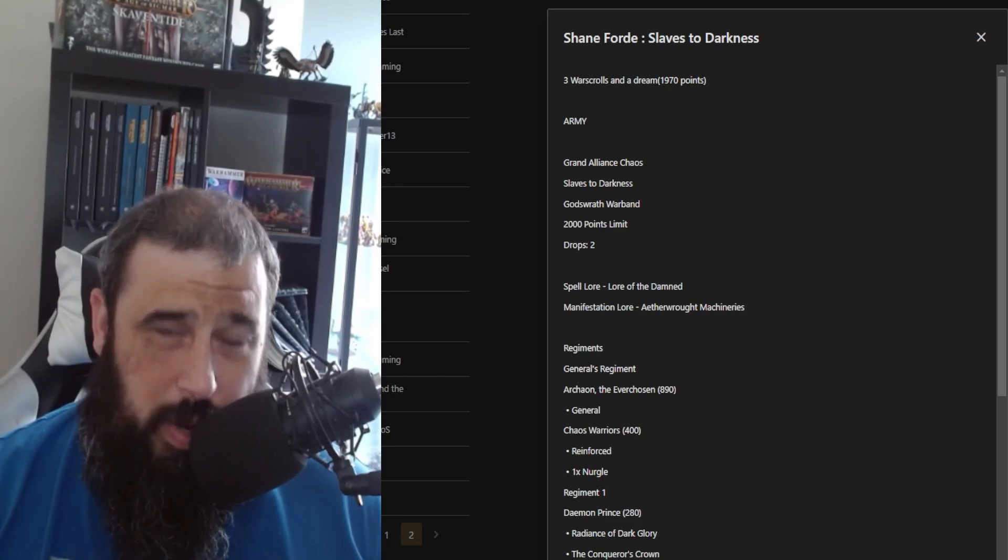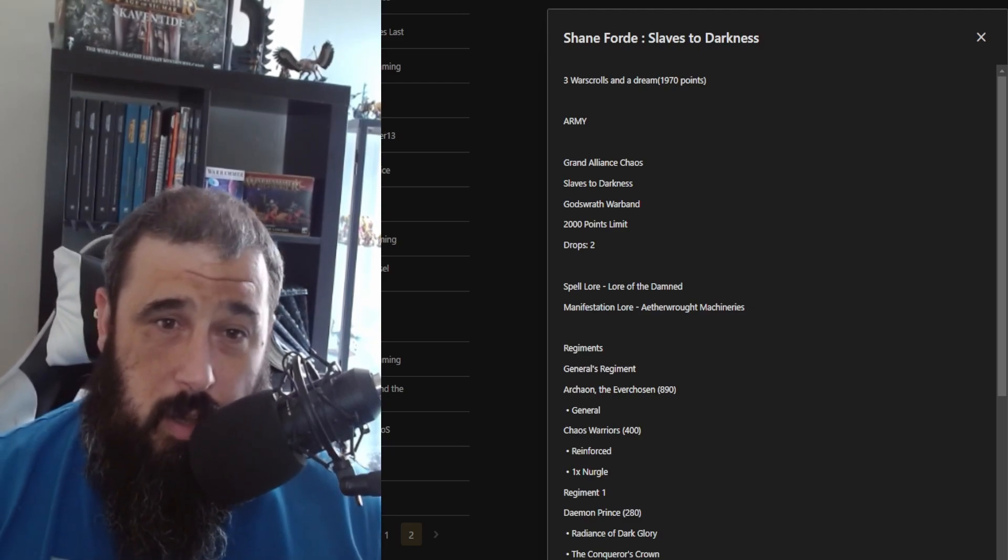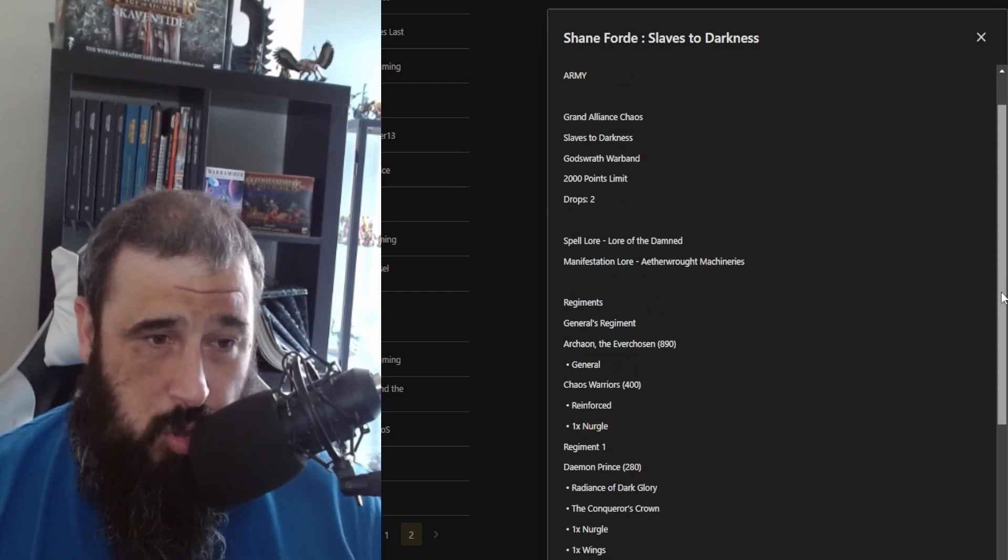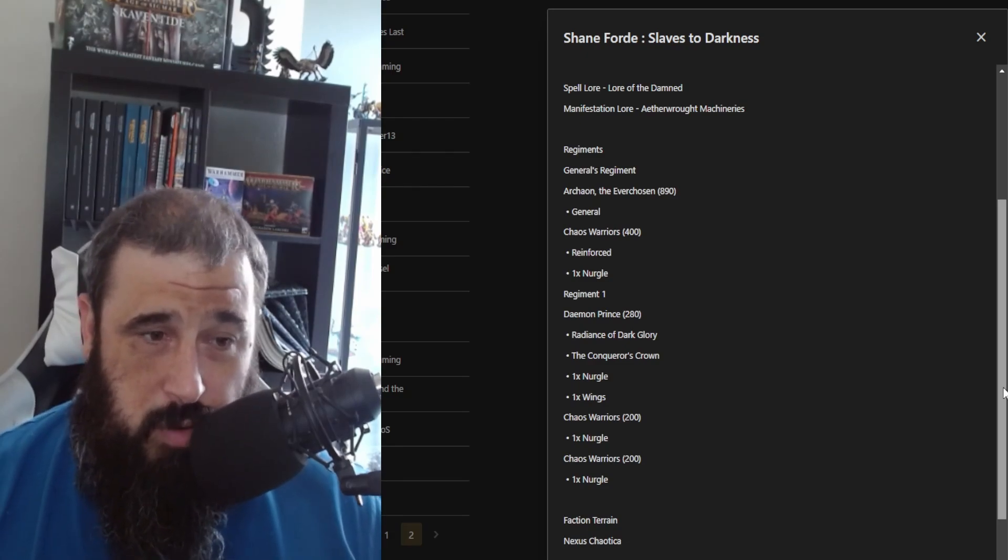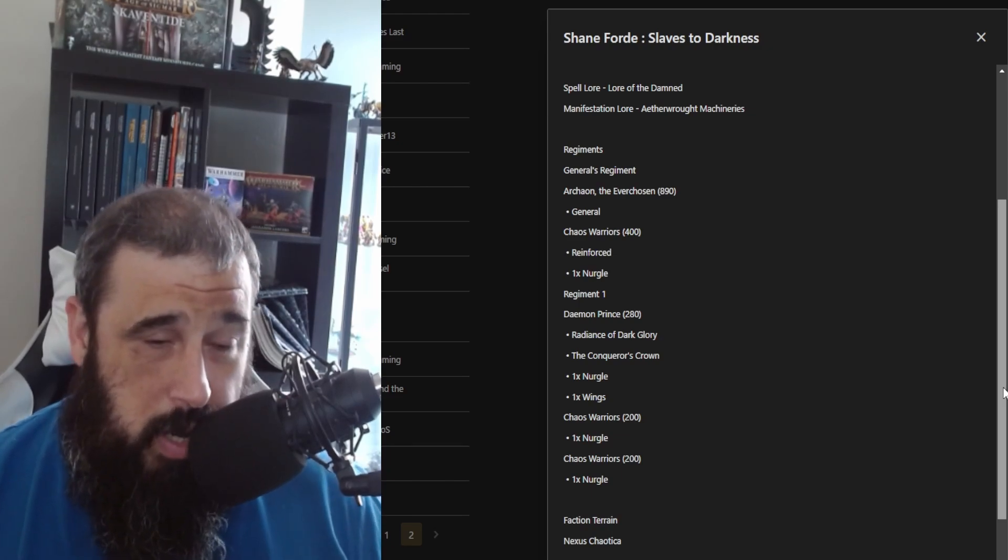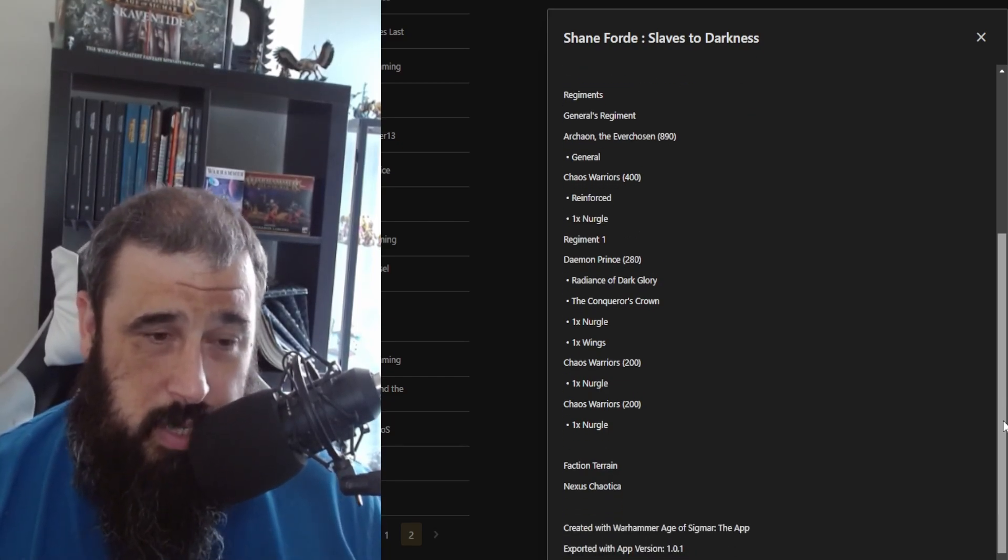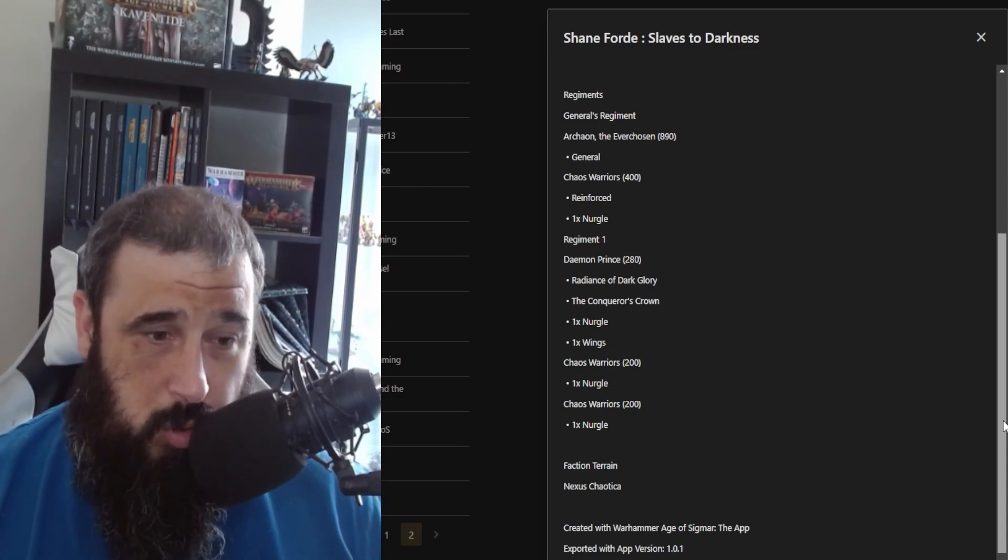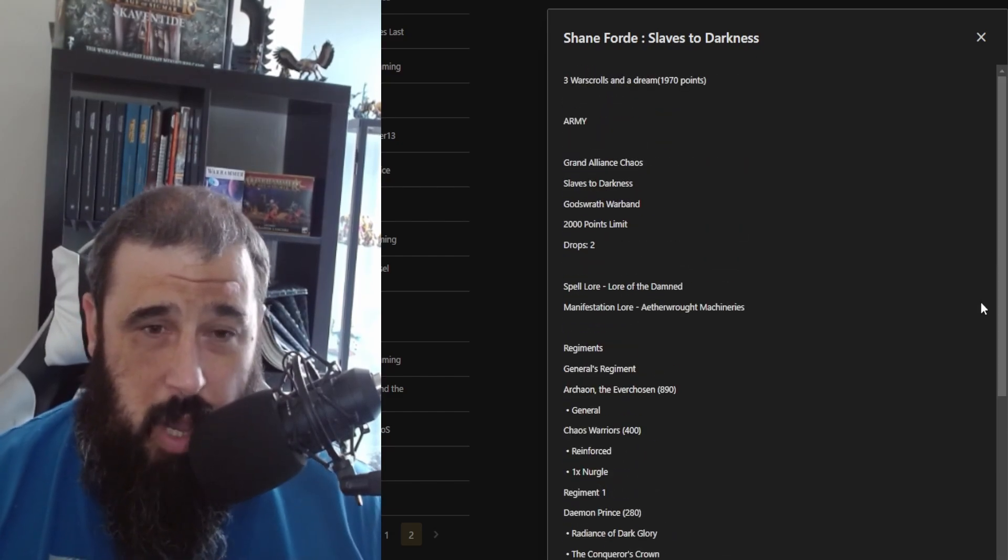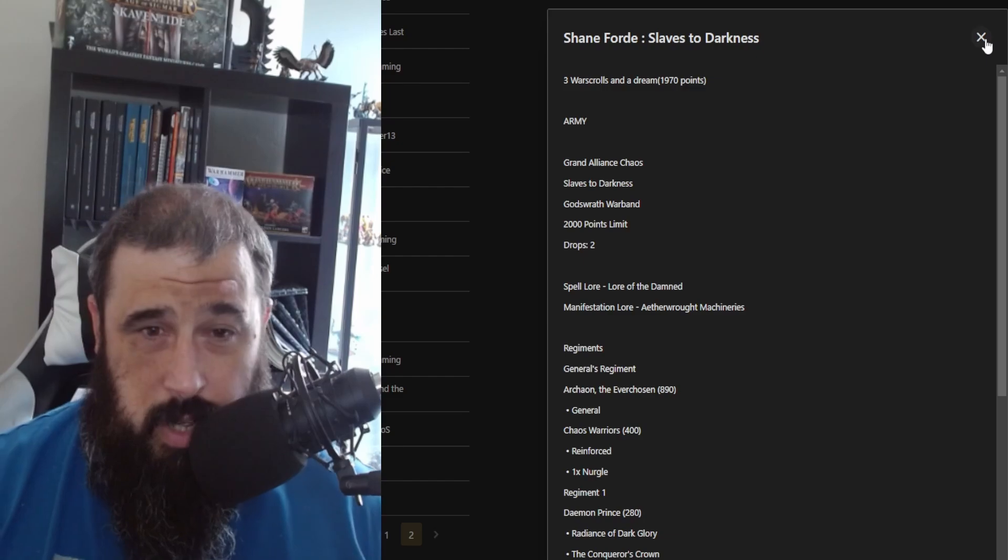Next up, we have Shane Ford, who is the coach for the Northern Ireland AOS team, who is running a three-warscroll dream list. Obviously Slaves to Darkness. It's 2,000 points, and he has the God's Wrath Warband. He has the Lore of the Damned for his spell lore and the Aetheric Machineries for his manifestations. His general's regiment obviously is going to include Archaon, and apparently Archaon can Slayer of Kings Archaon, so those mirror matches should be quite interesting. Then he has a unit of reinforced Chaos Warriors with the Mark of Nurgle. Then he has a second regiment with a Daemon Prince, Radiance of Dark Glory, the Conqueror's Crown, Nurgle—because that Nurgle Daemon Prince is going to support those warriors—and some wings. And then he has another two units of Chaos Warriors with the Mark of Nurgle. Mark of Nurgle on Chaos Warriors is incredibly strong. Interesting, nice list.